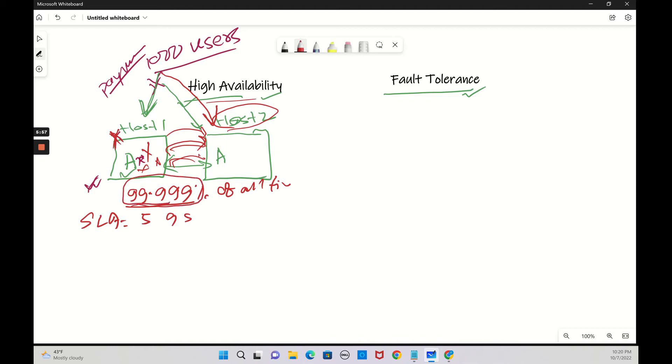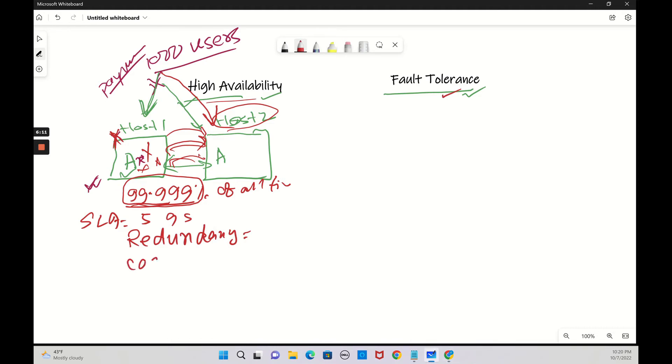I talked about redundancy. Redundancy is what we'll come to know after we discuss fault tolerance. We have cost also mentioned: cost, redundancy and uptime.